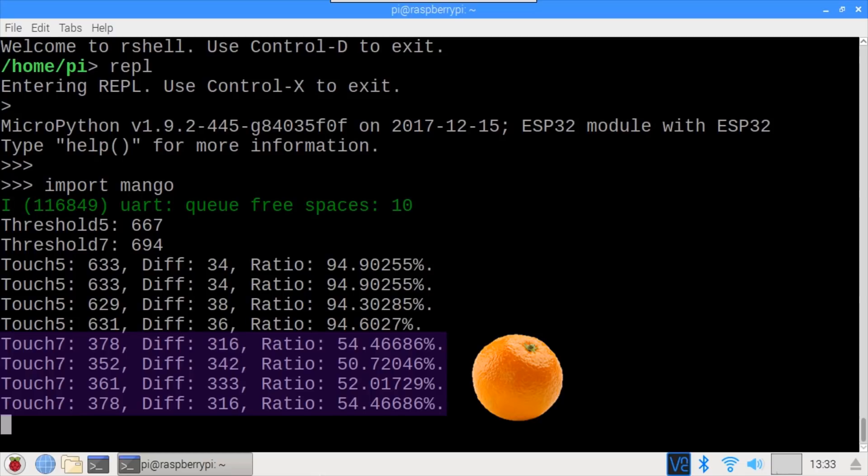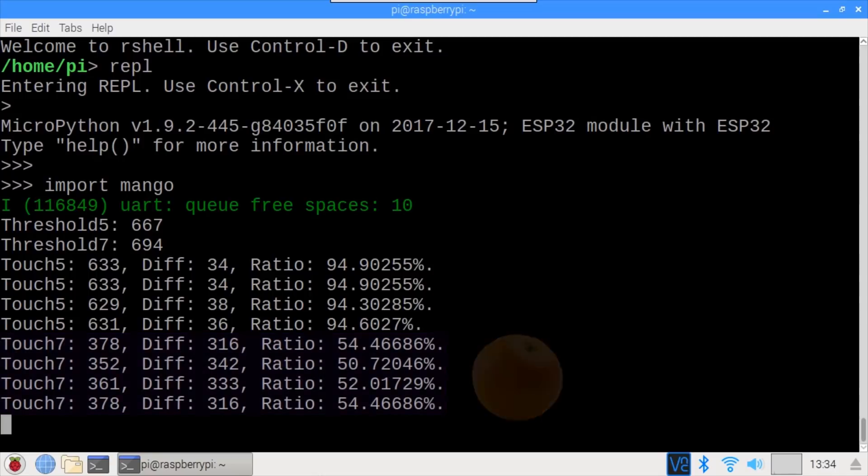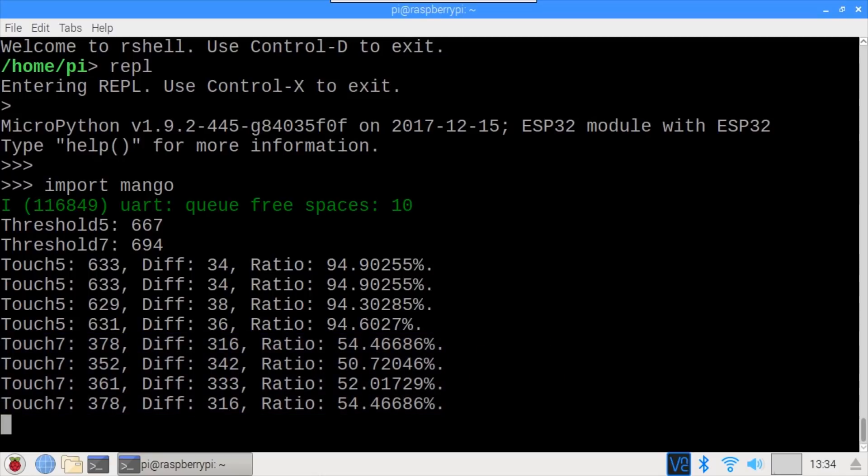Not sure why the orange is so much better than the Mango. Maybe it's the higher water content or pH level. Conductivity of solutions in physical chemistry is complicated. Design validation is always part of the development process.